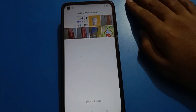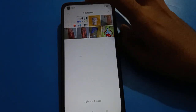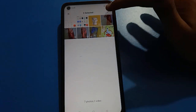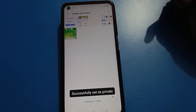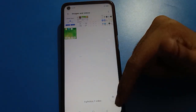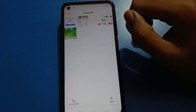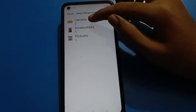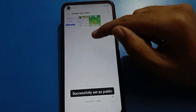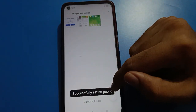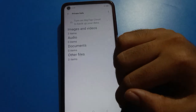To make a photo or video private, click the plus icon, select your photo or video, and click to set it as private — it will be saved as private successfully. If you want to make it public, select it and click Set as Public. Your camera photo will be set as public successfully.